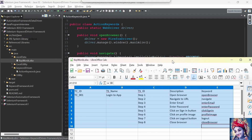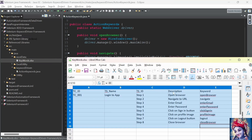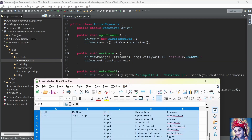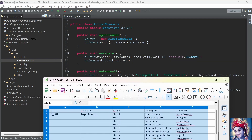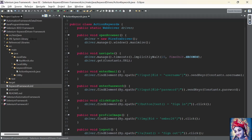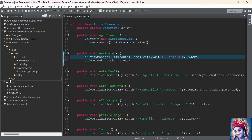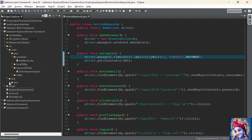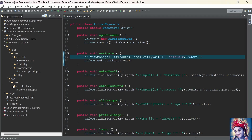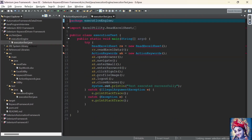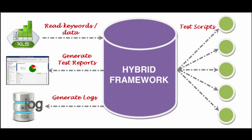Keyword-driven testing framework includes a mapping mechanism that associates each keyword with a corresponding automation code. Mapping is done by a separate configuration file or within the automation code itself. When executing the test cases, the framework reads the keyword and test data from the spreadsheet, then calls the appropriate automation functions to perform the required actions.